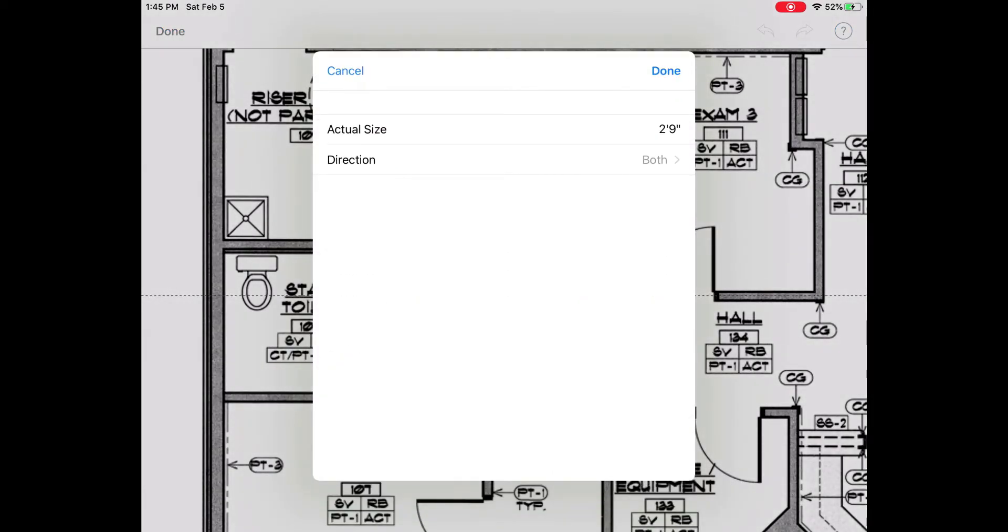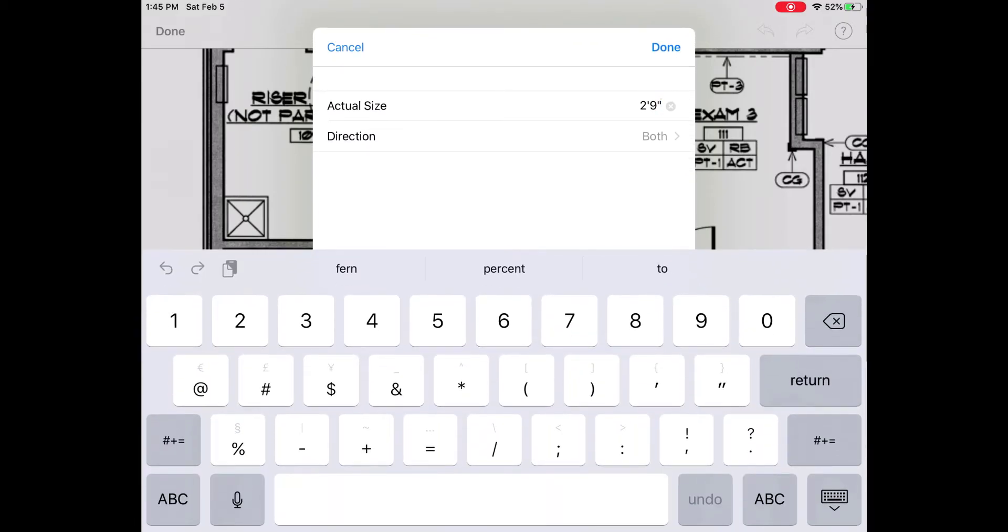Here you can specify the known length of that doorway. So go ahead and type in three feet. Then tap done.